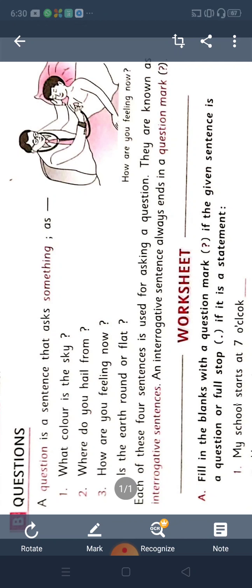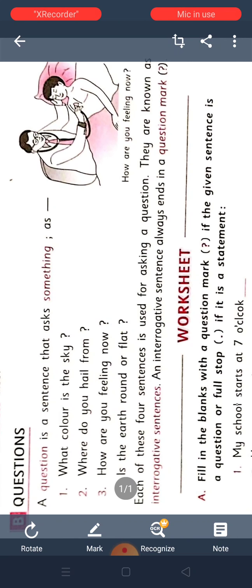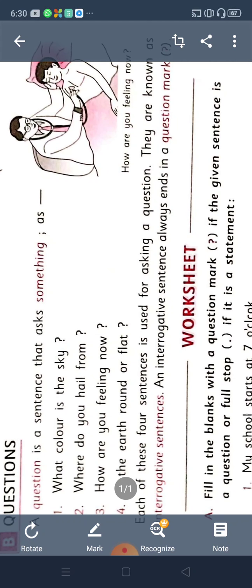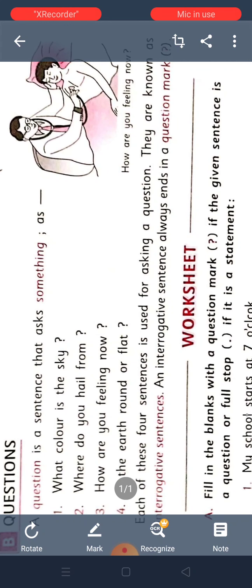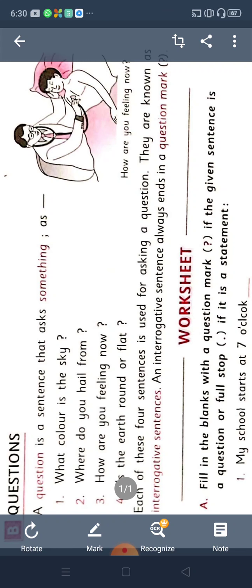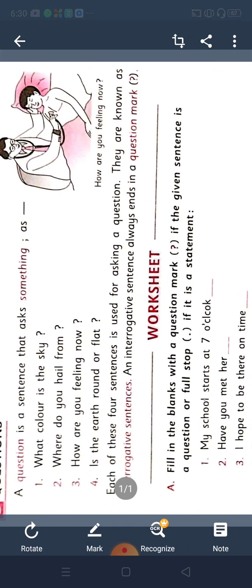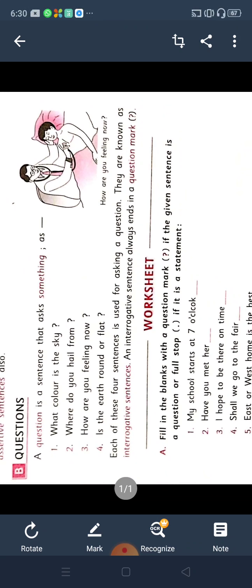Itna toh aap yaad karna hai — question likhna hai toh question mark chahiye, aur capital letter chahiye. Each of these four sentences is used for asking a question. 'What color is the sky?' — sky ka rang kya hai? 'Where do you hail from?' 'How are you feeling now?' — abhi aapko kaisa lagta hai? 'Is the earth round or flat?' Earth round hai ki flat hai. Then they are known as interrogative sentences. An interrogative sentence always ends in a question mark.